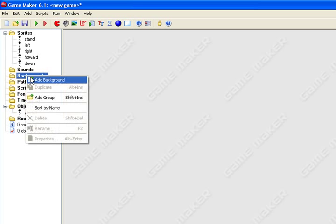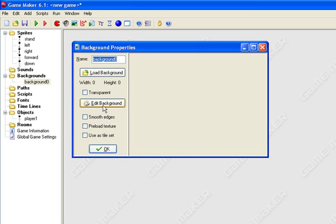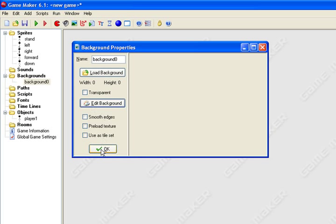I'm just going to make a simple background, a white background. I'm just going to leave the name, edit, OK, OK.